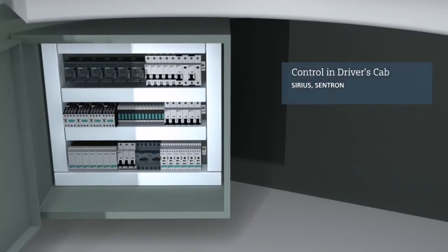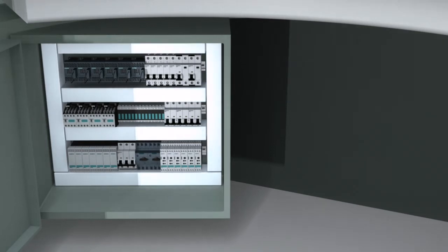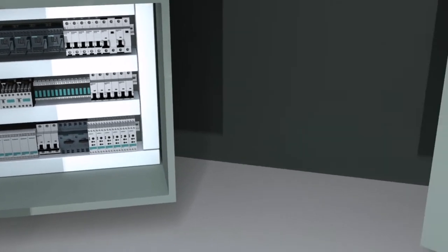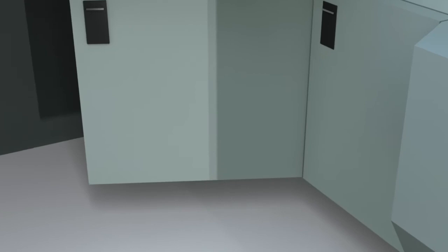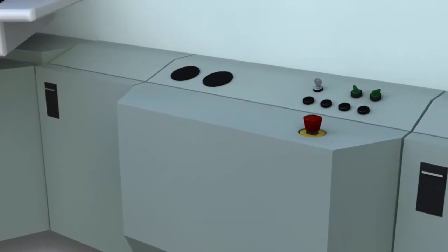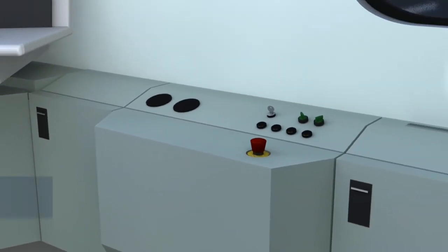With the right components from Siemens, this is even possible within the tight confines of the control cabinet. With control elements from the Sirius product line, the driver can quickly intervene in the operation of the train.